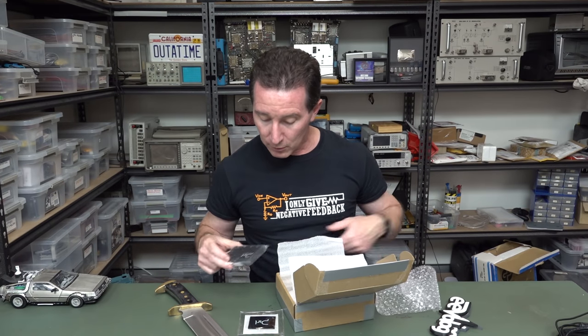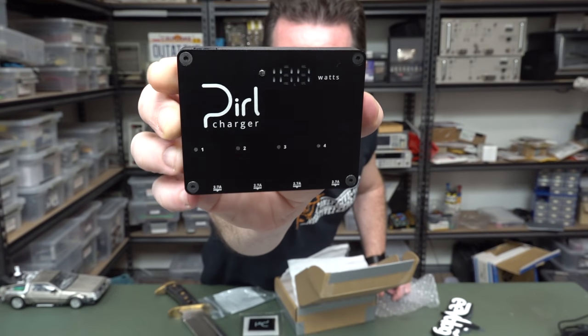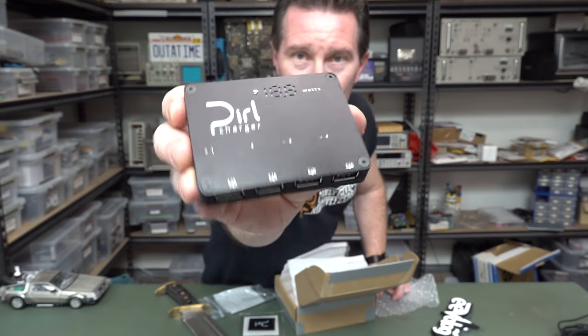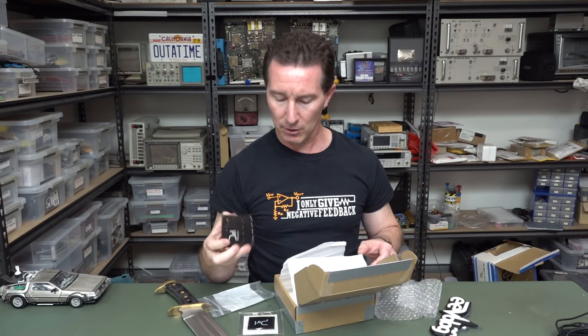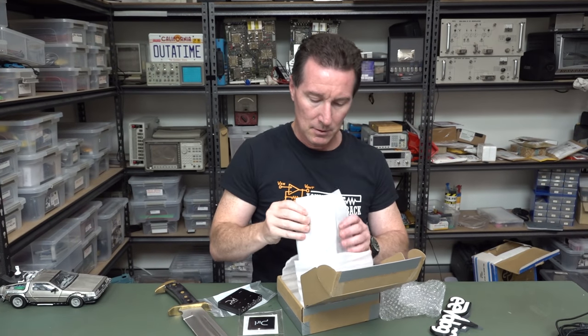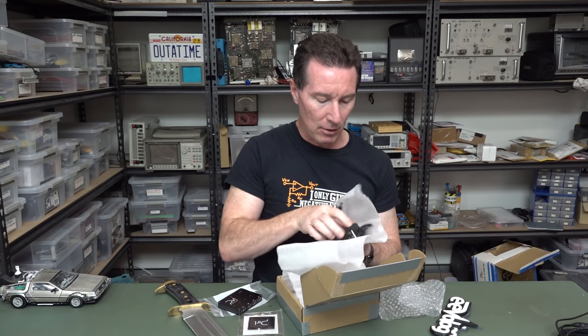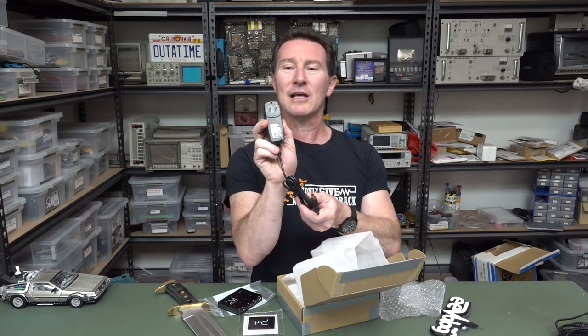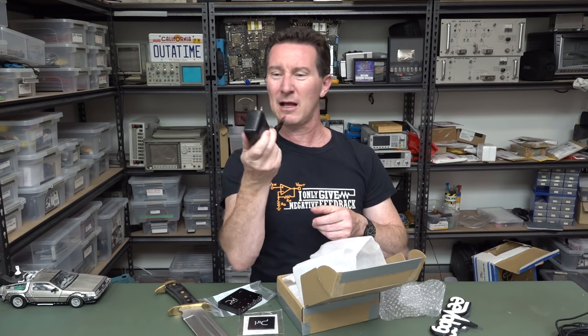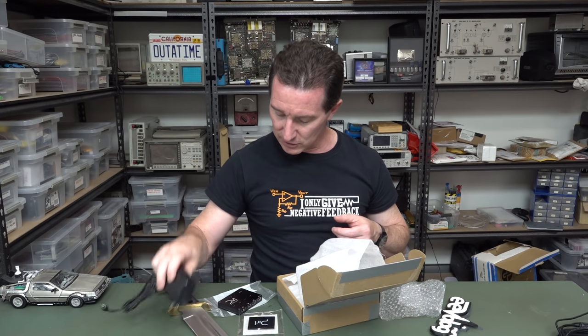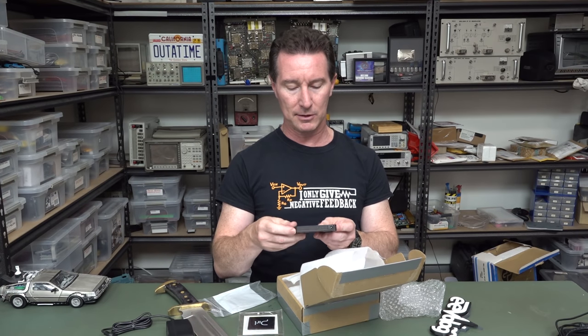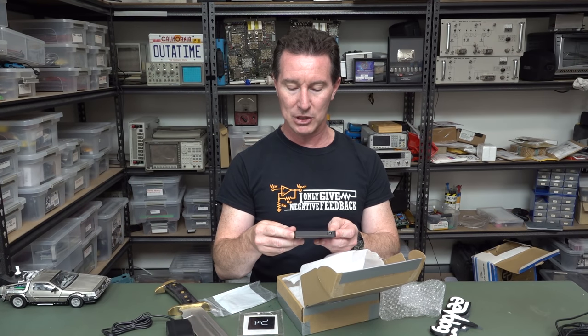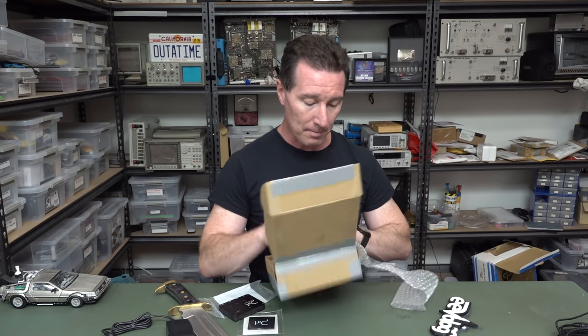We have some sort of charger. It's Pearl, P-I-R-L charger, and a power brick with a funny-ass Yankee plug on it. Absolutely useless, but it looks like it's a USB charger, 2.7 amps per port. Sweet. Let's check it out.